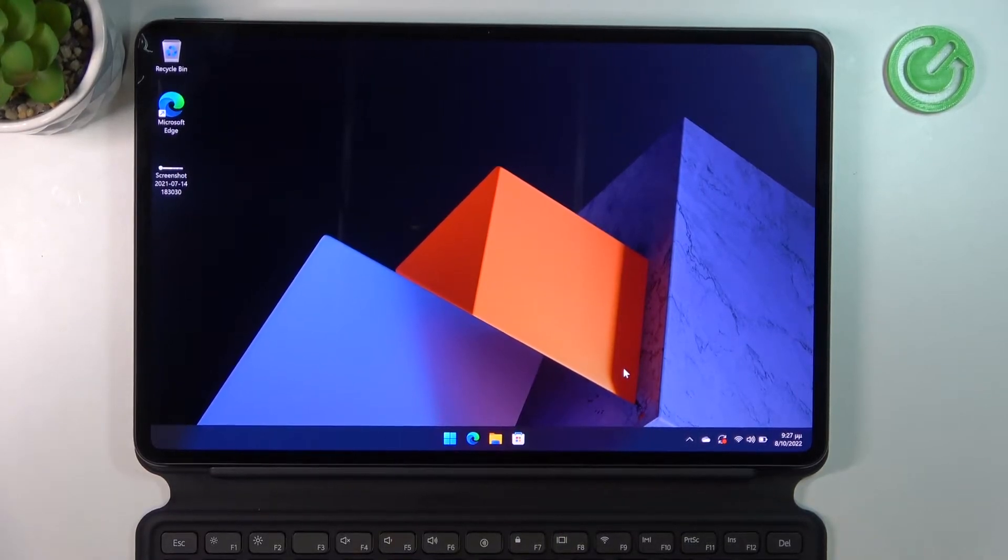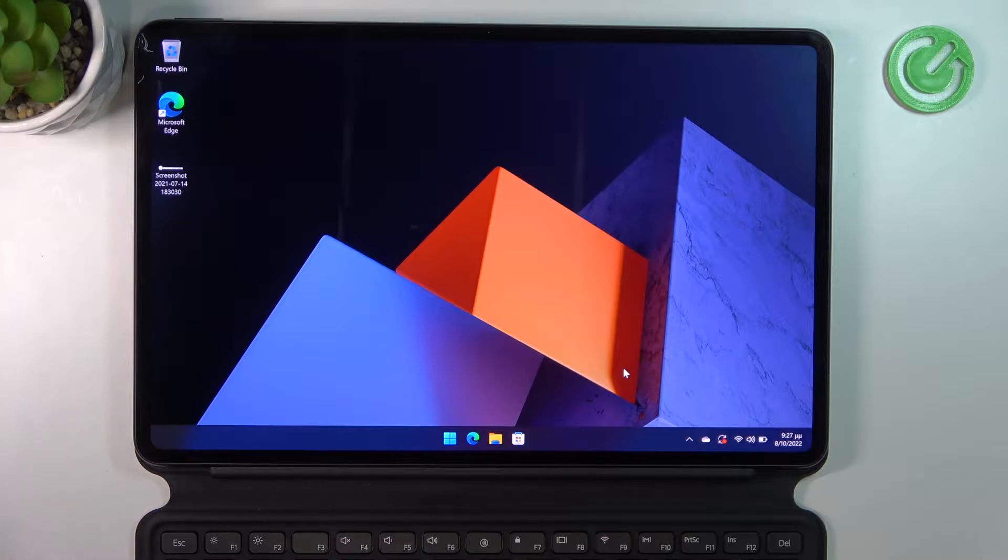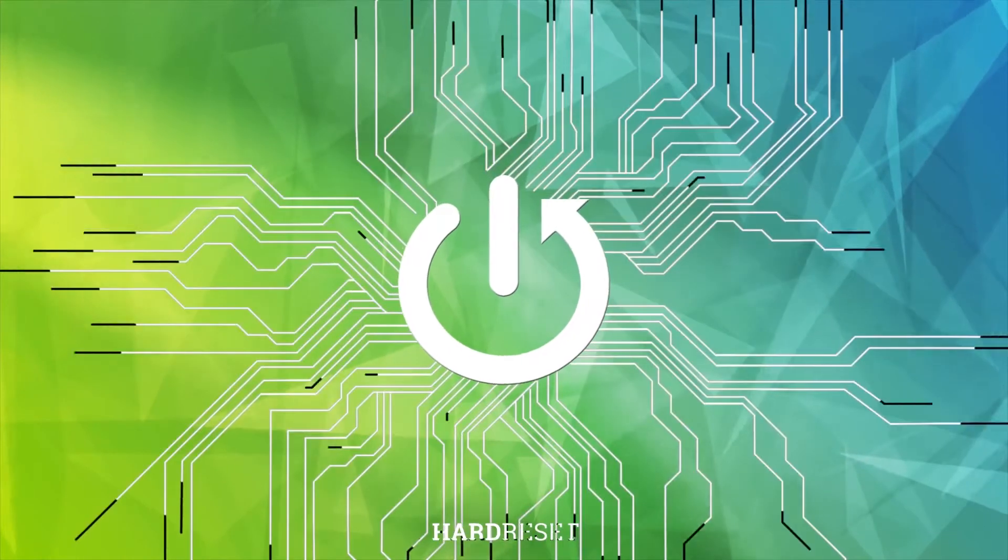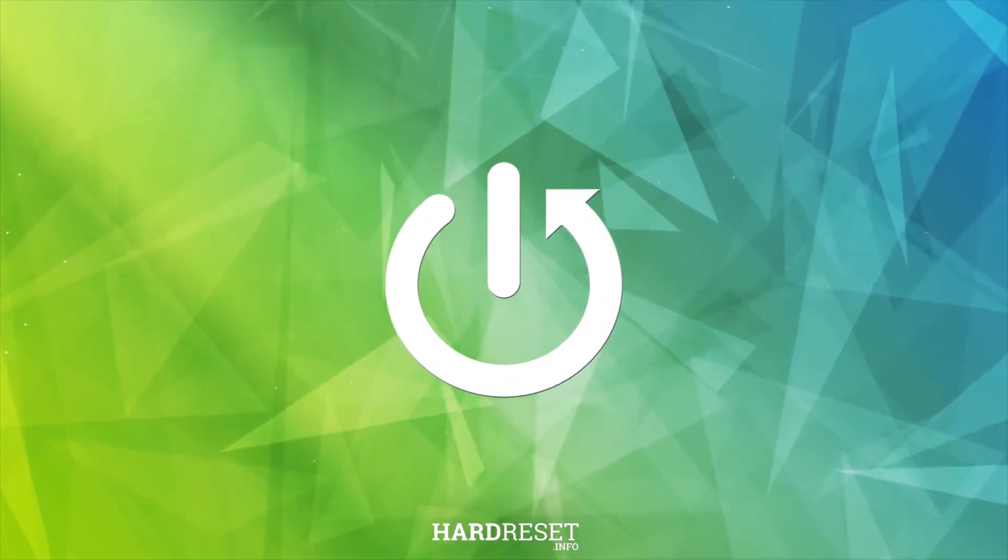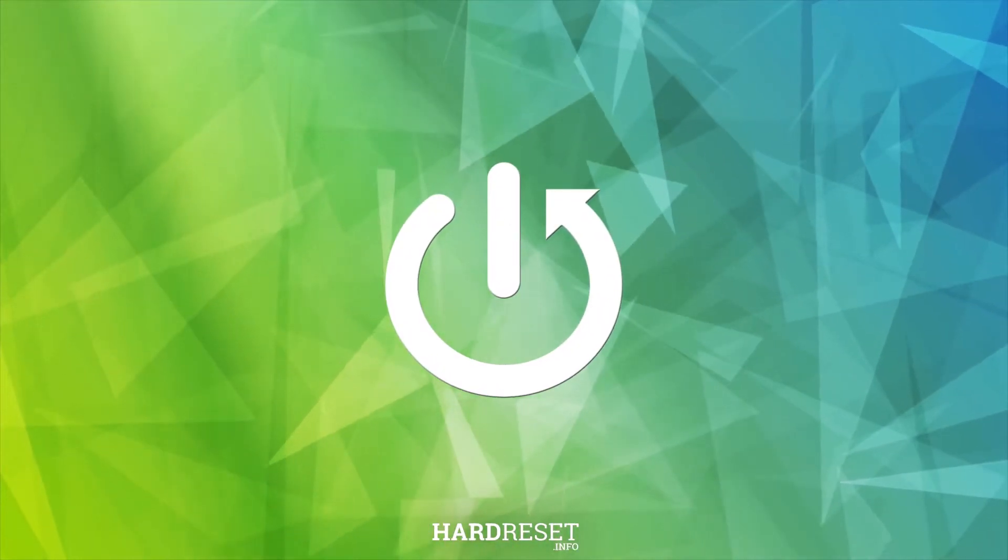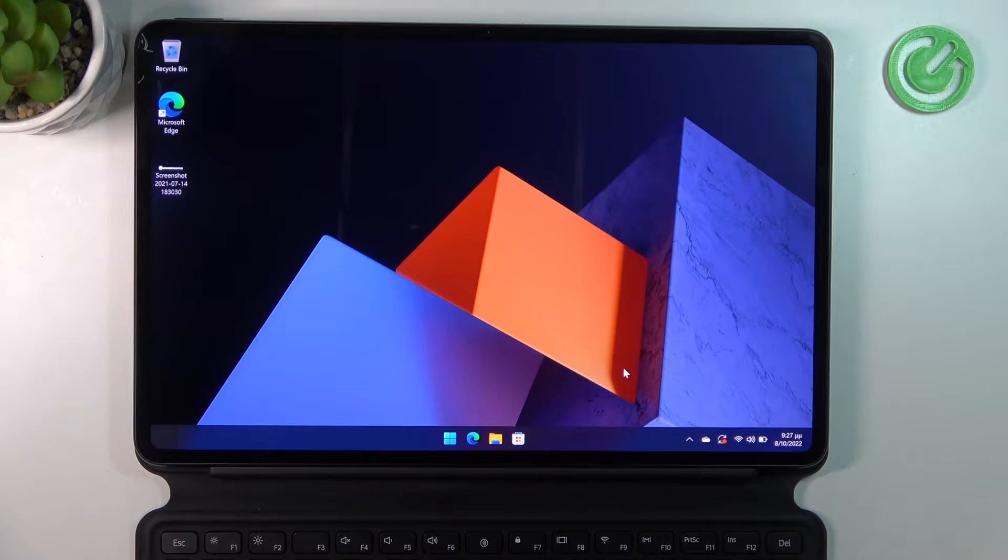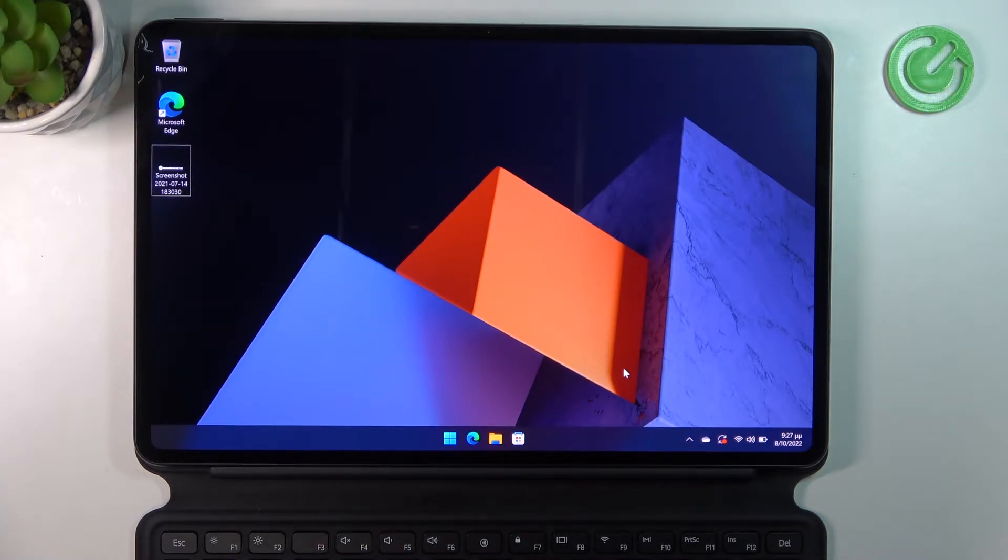Hello, in this video I'm going to show you how to take a screenshot with your Huawei MateBook E with Windows 11. So to do this, you'll need to click on your Shift, Windows key, and S at the same time.